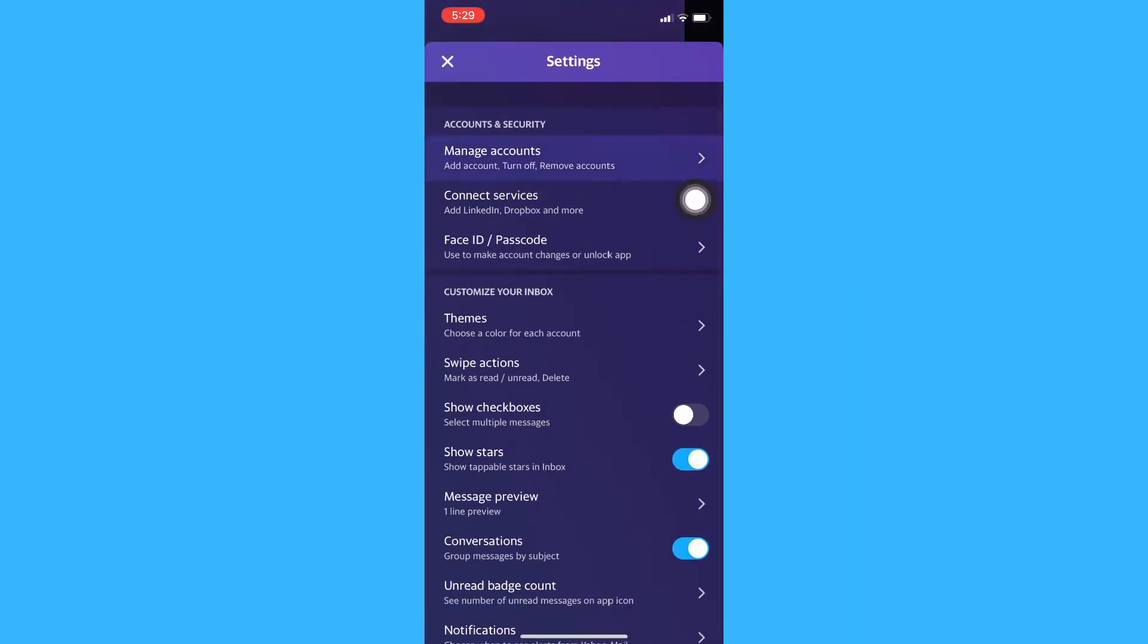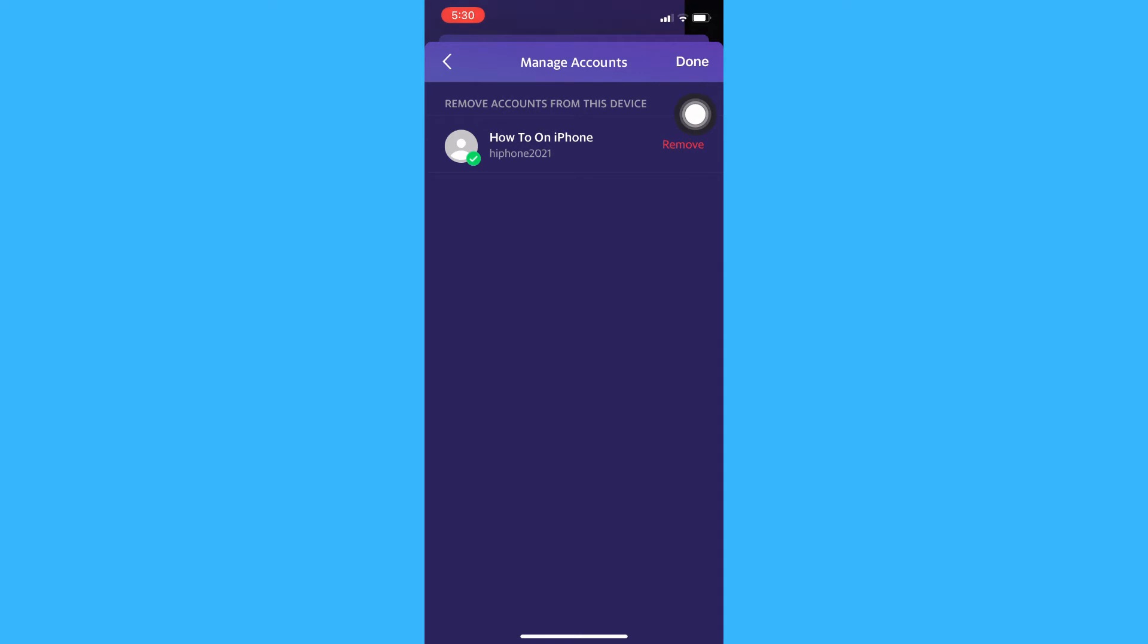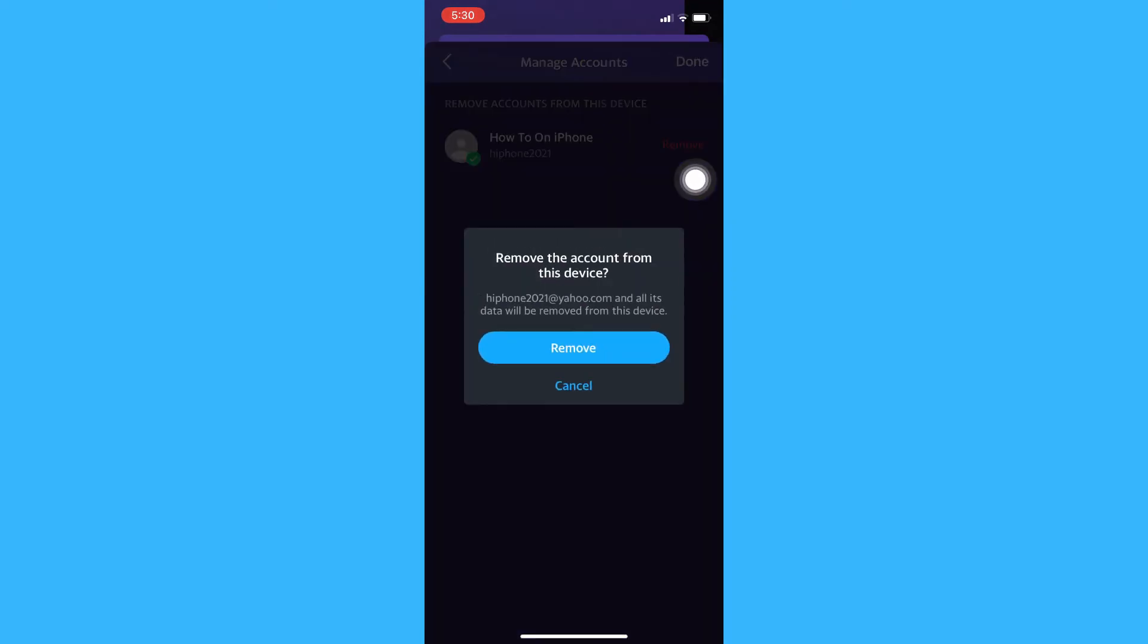Once you are in the manage accounts section, click on edit on the upper right corner and then click remove on the side of the profile you want to log out.